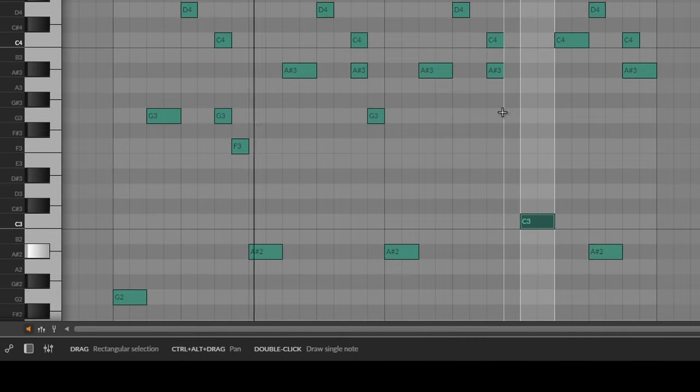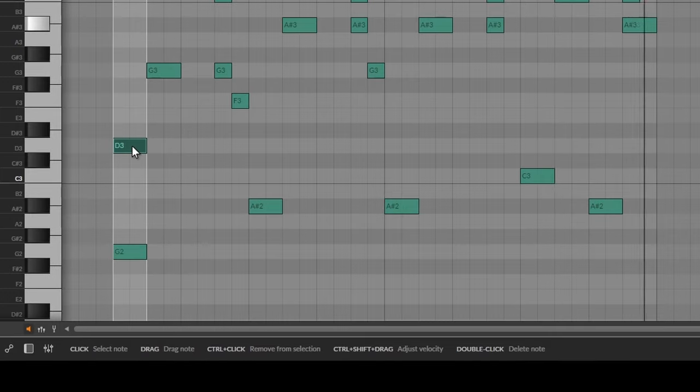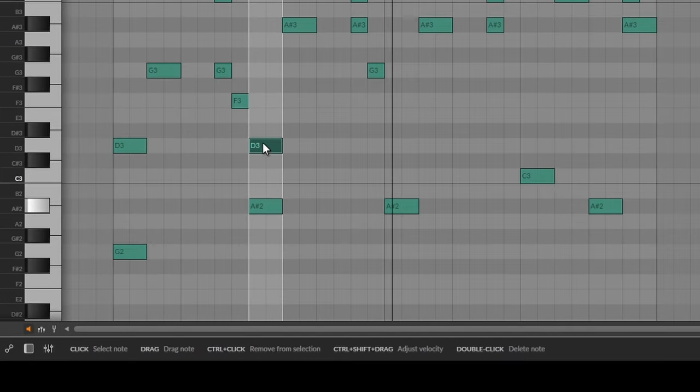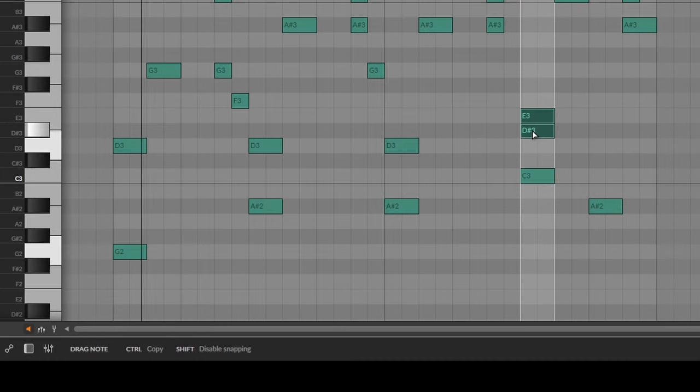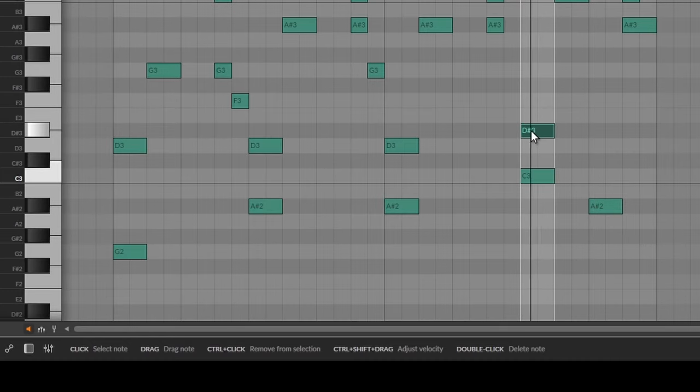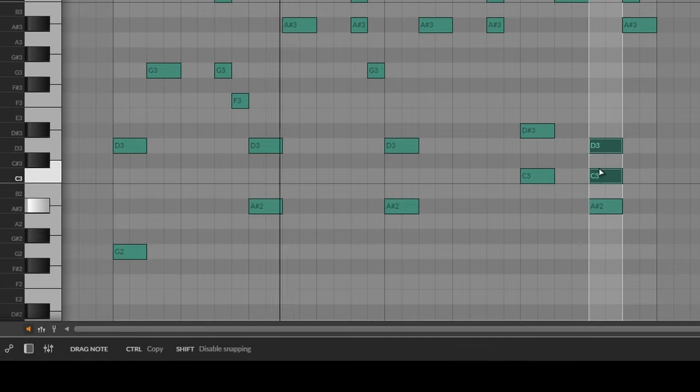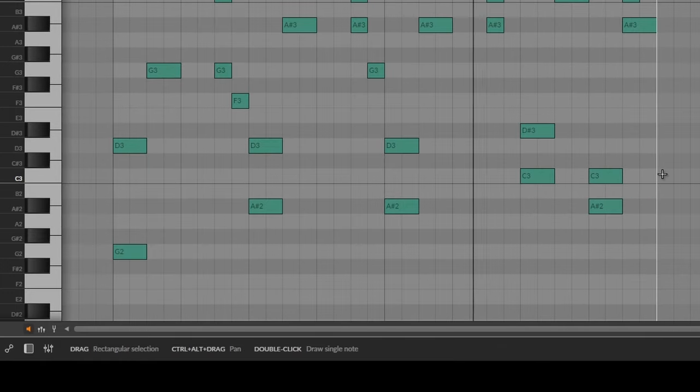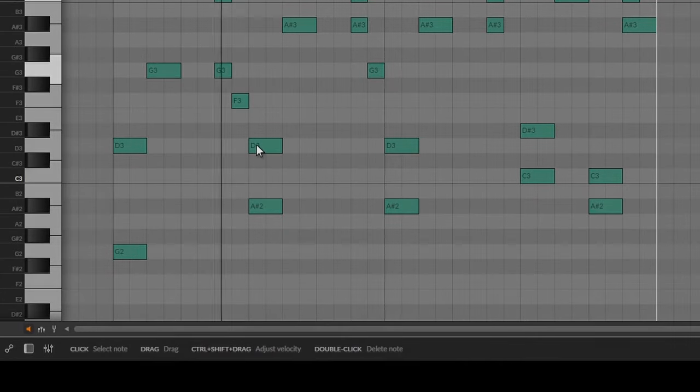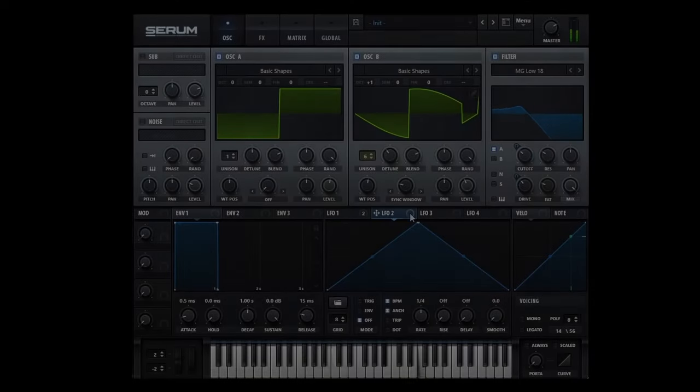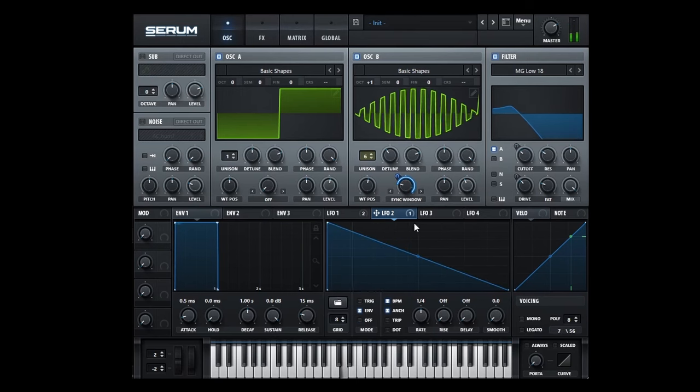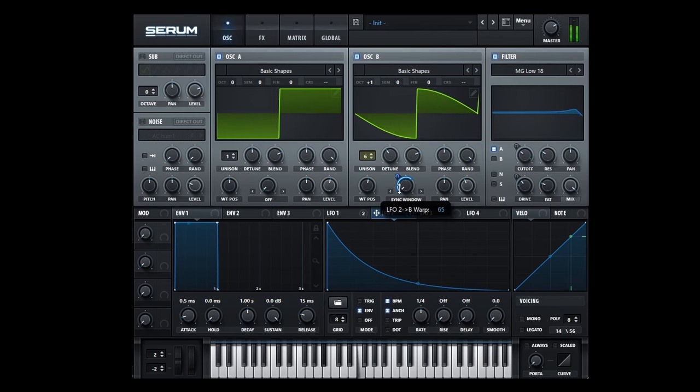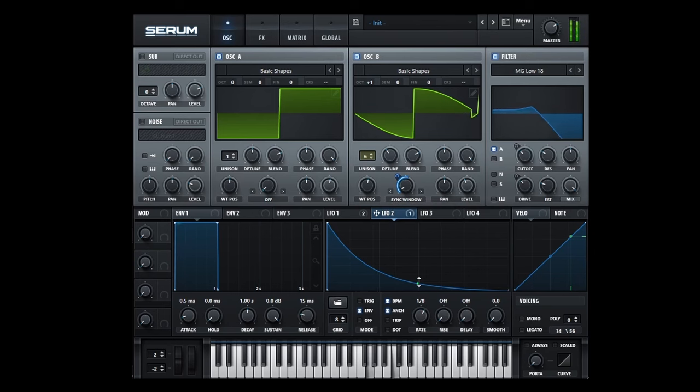It became more and more complex and ended up being some sort of funky synthwave arp thingy. I needed to rework the sound of the arp a bit, knowing I want to throw the spectral delay at it, I needed it to be spectrally interesting to begin with.